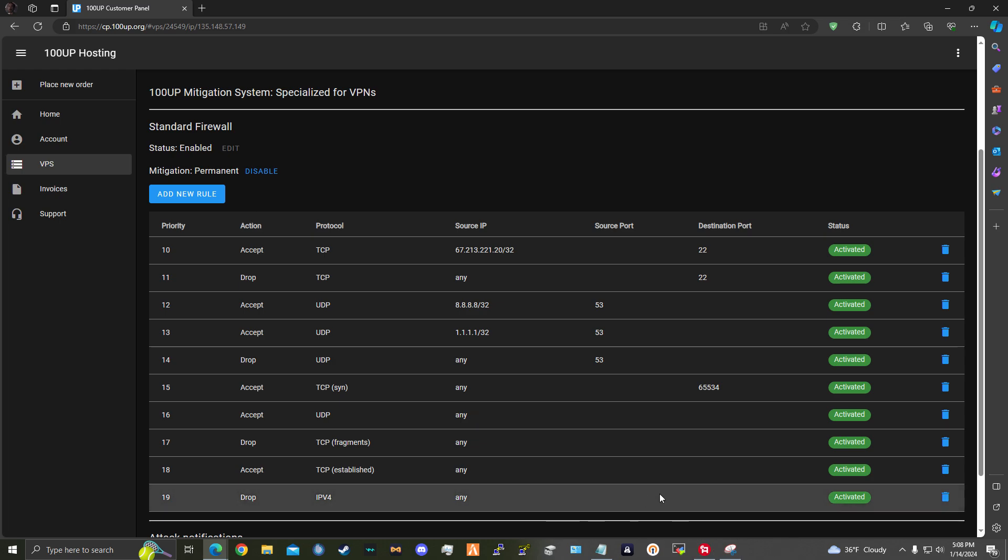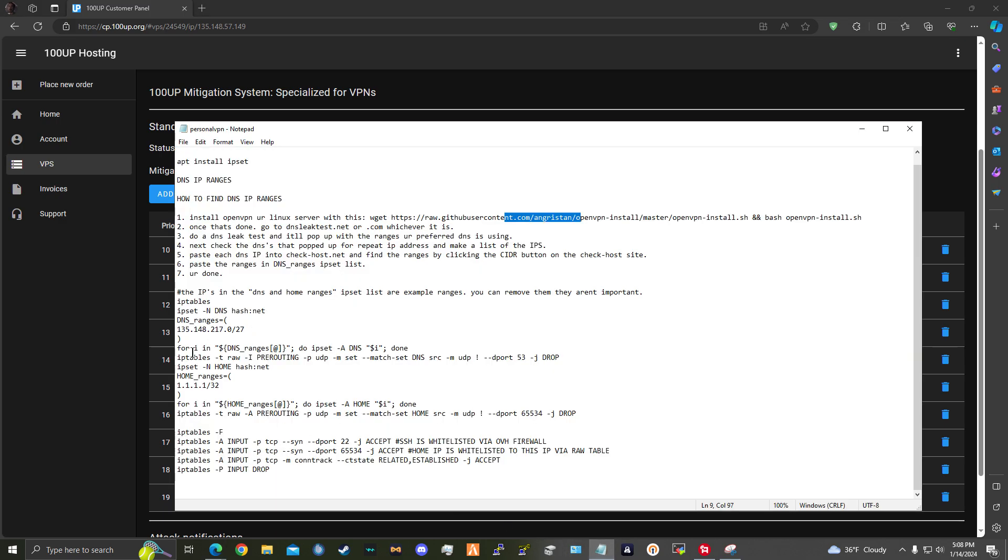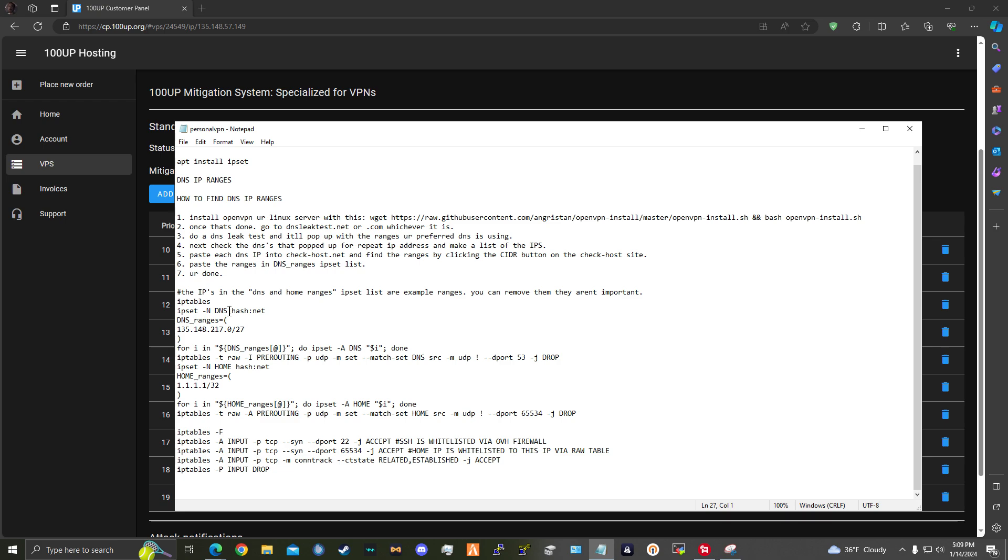After you do all that, if you have a hint of what to do, you would put your IP ranges here and then if you have a dynamic IP, you could also do the same method. Go to checkhost, click the CIDR button, get your home IP range in case your ISP switches your IP through their range. And then you put it here, so you're whitelisted, and then DNS ranges here. Then you would paste all this into your VPN server and this would block basically most attacks.